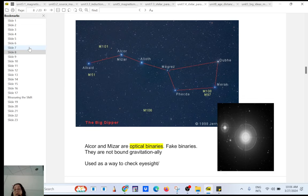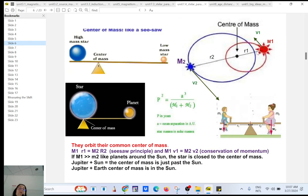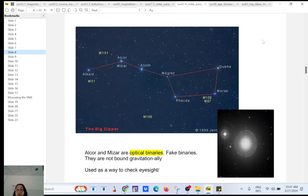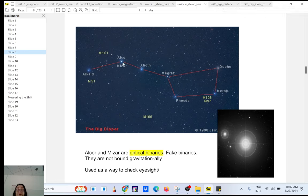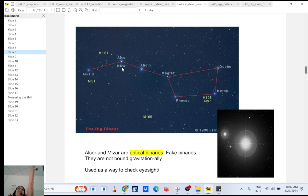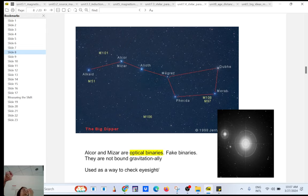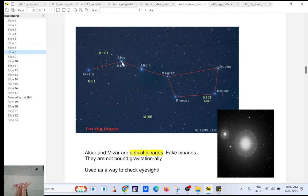To have a real binary system, gravity has to tug — one star tugs on the other and they are bound together, glued by gravity. But with optical binaries, such as Alcor and Mizar, they look like they are close to each other, but it is just an optical illusion. They do not orbit their common center of mass. If you have good eyesight, you can resolve and tell them apart.